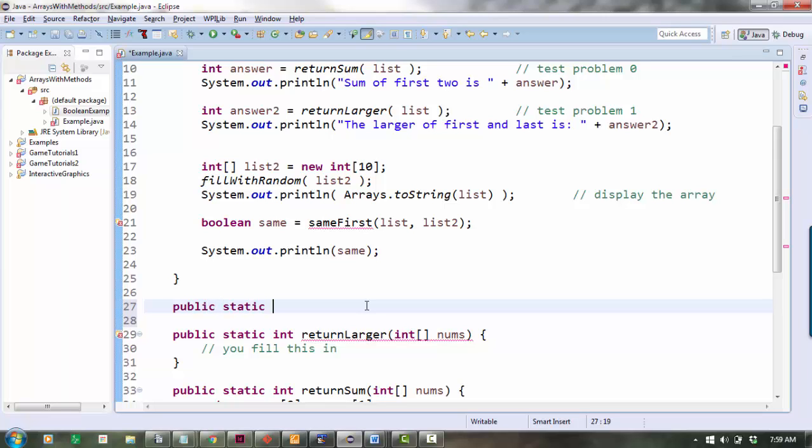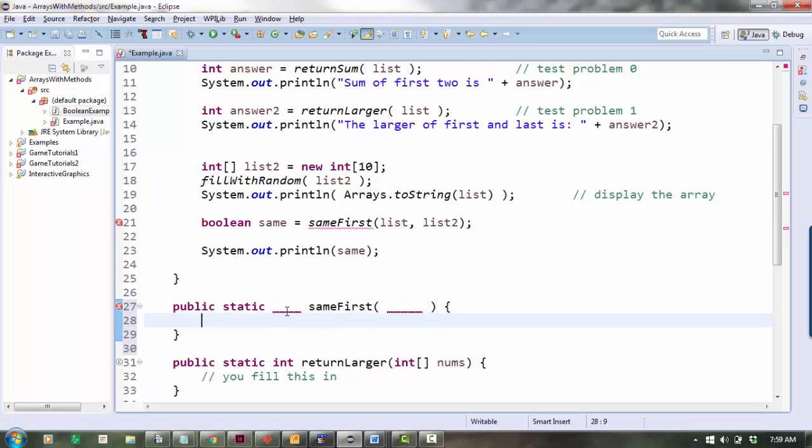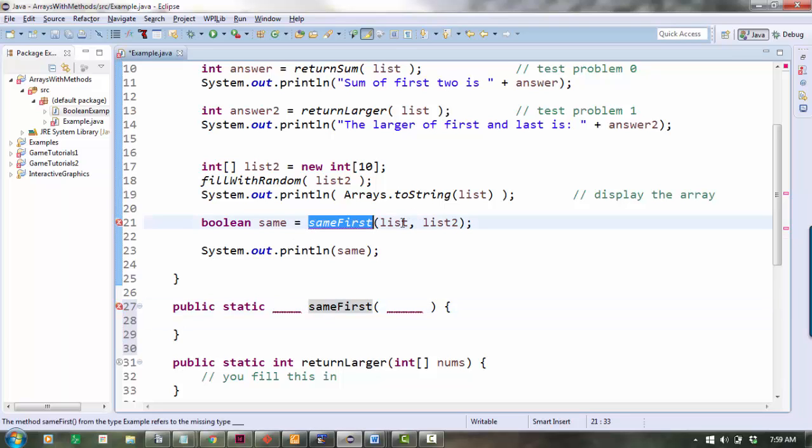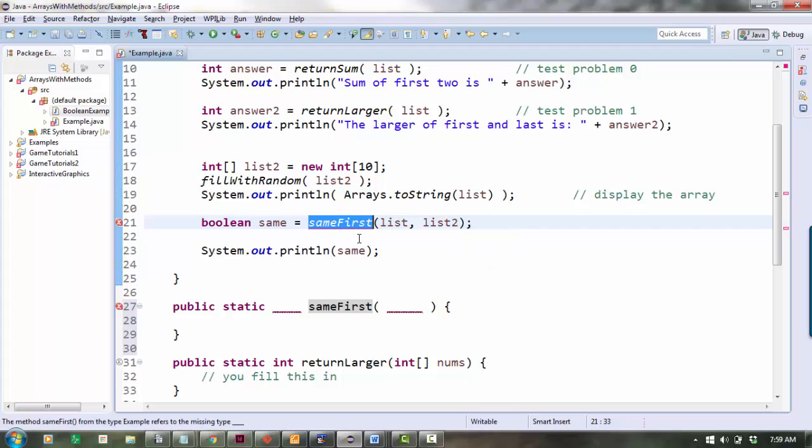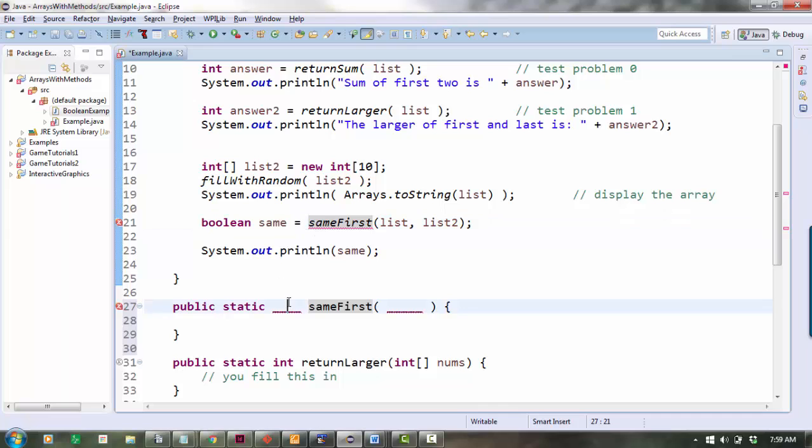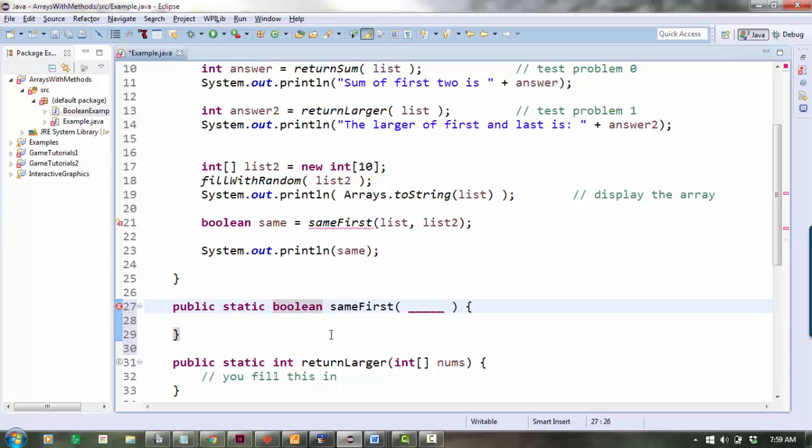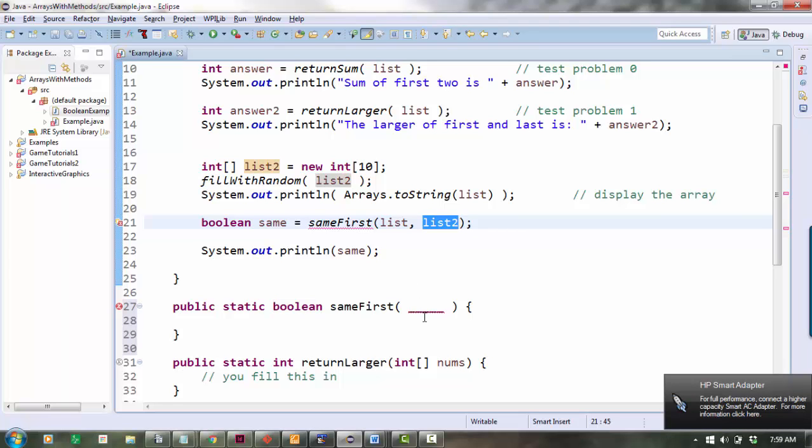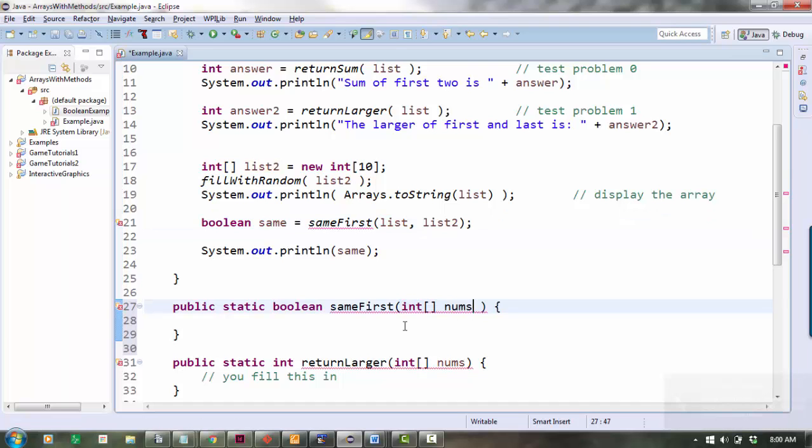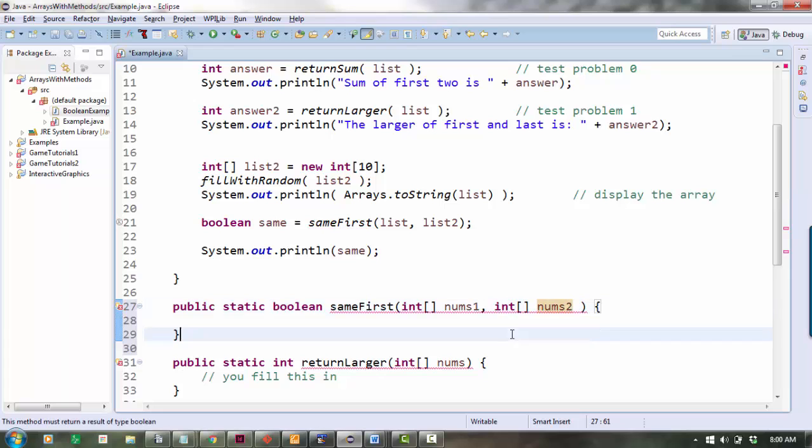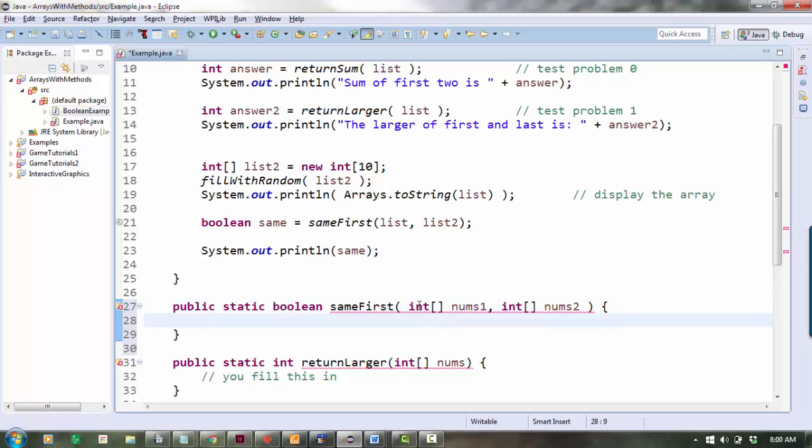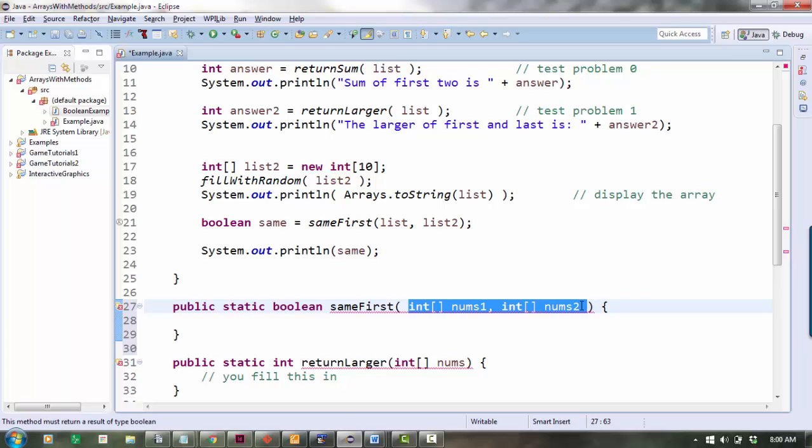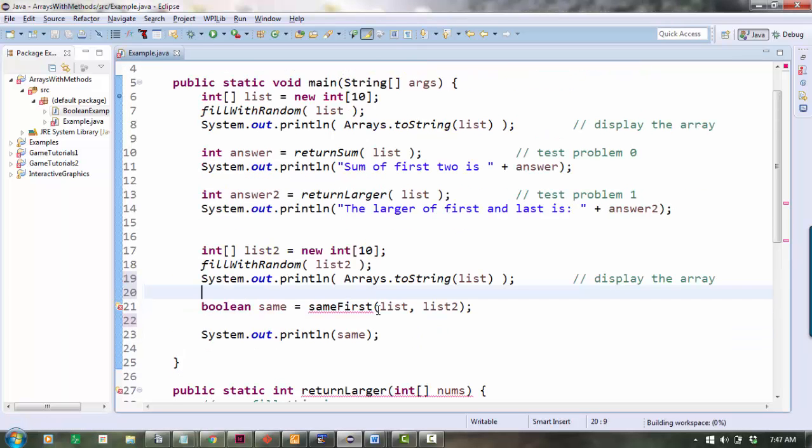So it's called sameFirst. So I'll say public static something sameFirst and then something for the inputs. So let's see, return value first. Well, sameFirst is testing to see if the first things are the same. So that sounds like it's going to be a true or false answer because I'm saying yes or no, are they the same? I also know that because I'm storing the answer inside a Boolean, it's a true or false return value. So this should be Boolean. Okay, what about the inputs? I know I need two inputs. What is the data type for each input? The first should be an int array. The second should also be an int array. So I'll say int array nums1, int array nums2. So again, these patterns are always exactly the same. This is just like if I had said int n string names. It's two separate inputs. The only difference is the data type is int array.